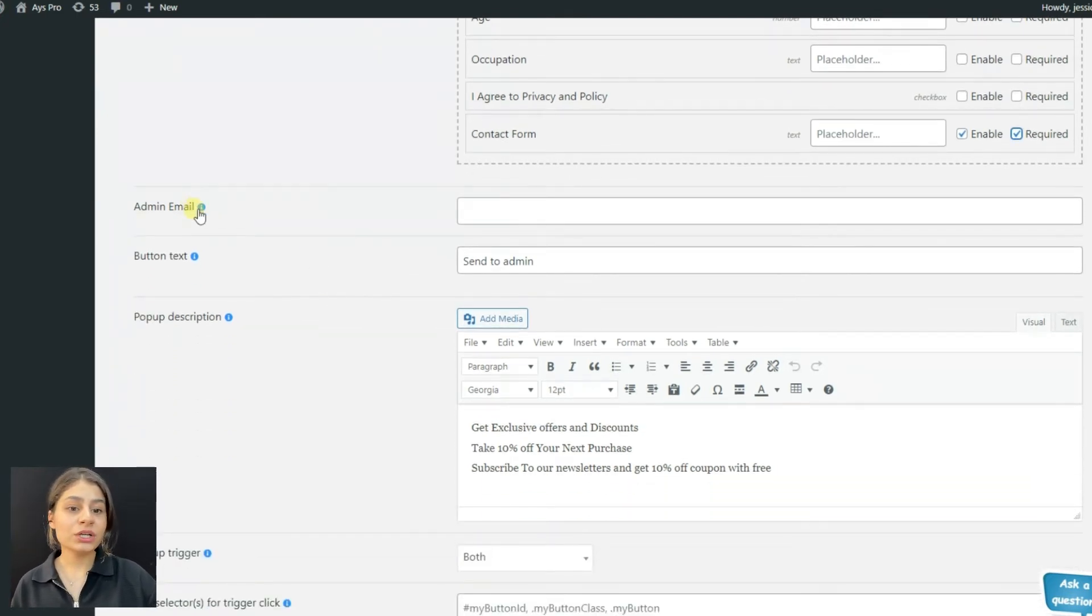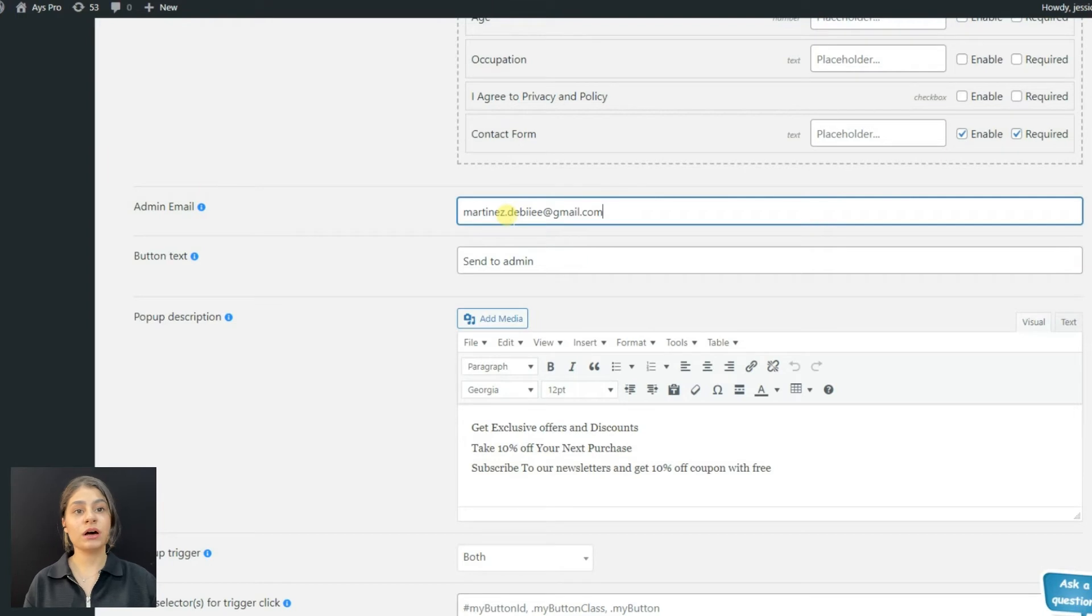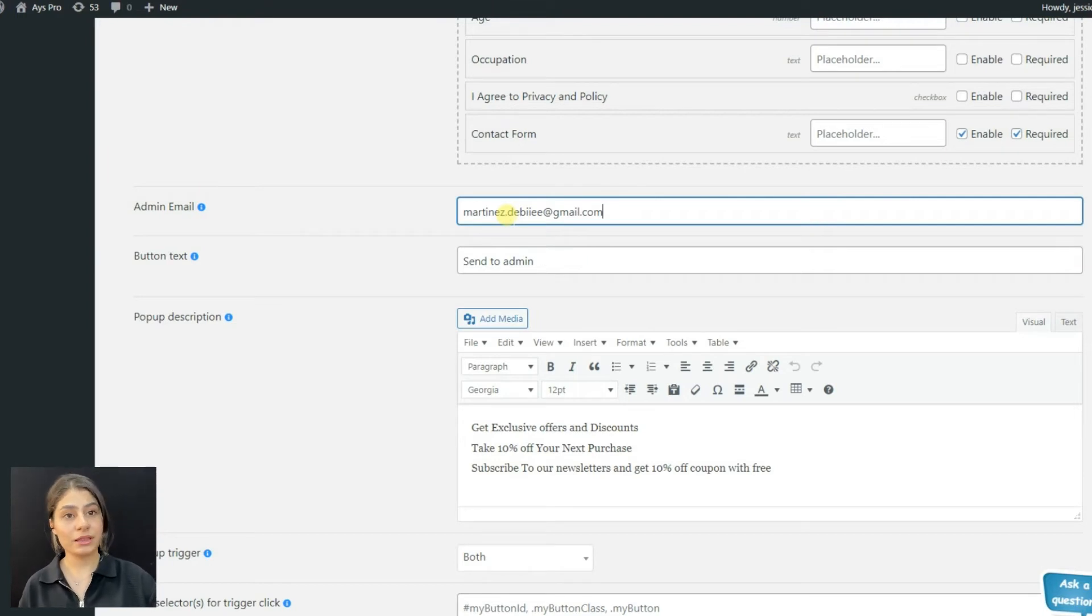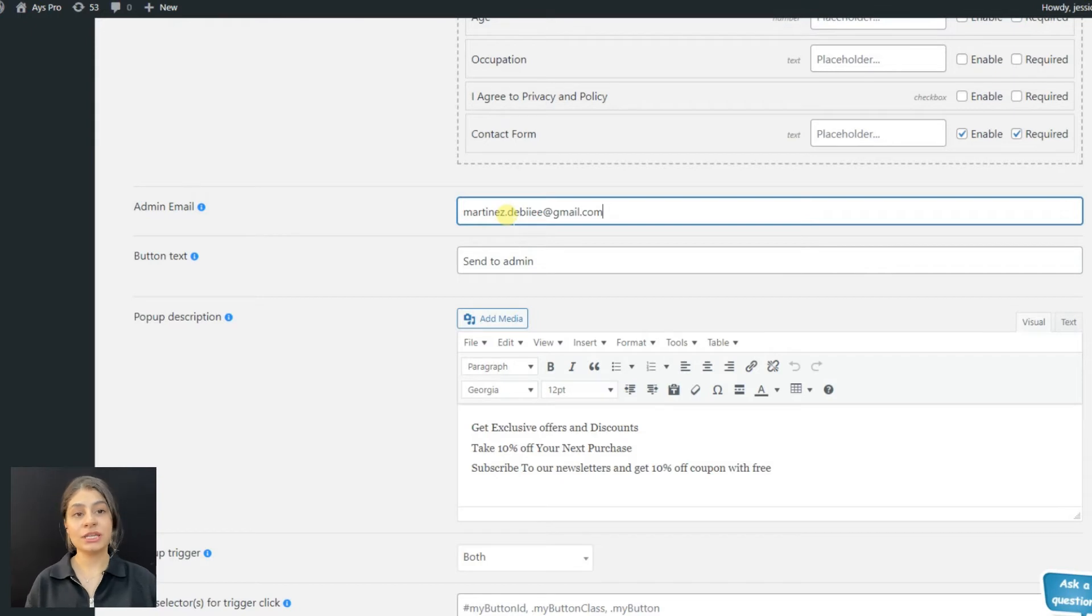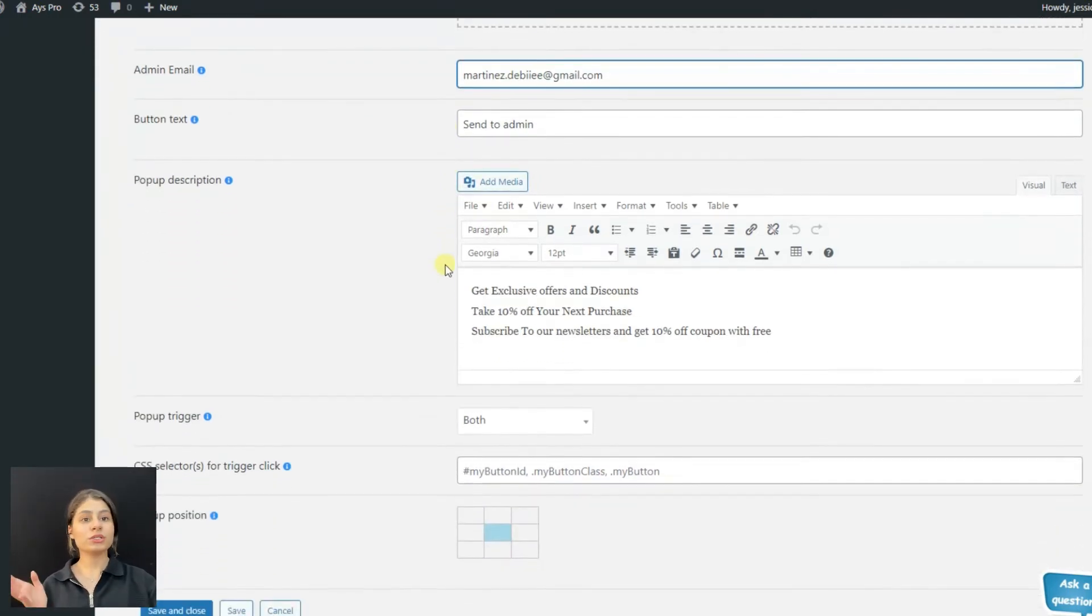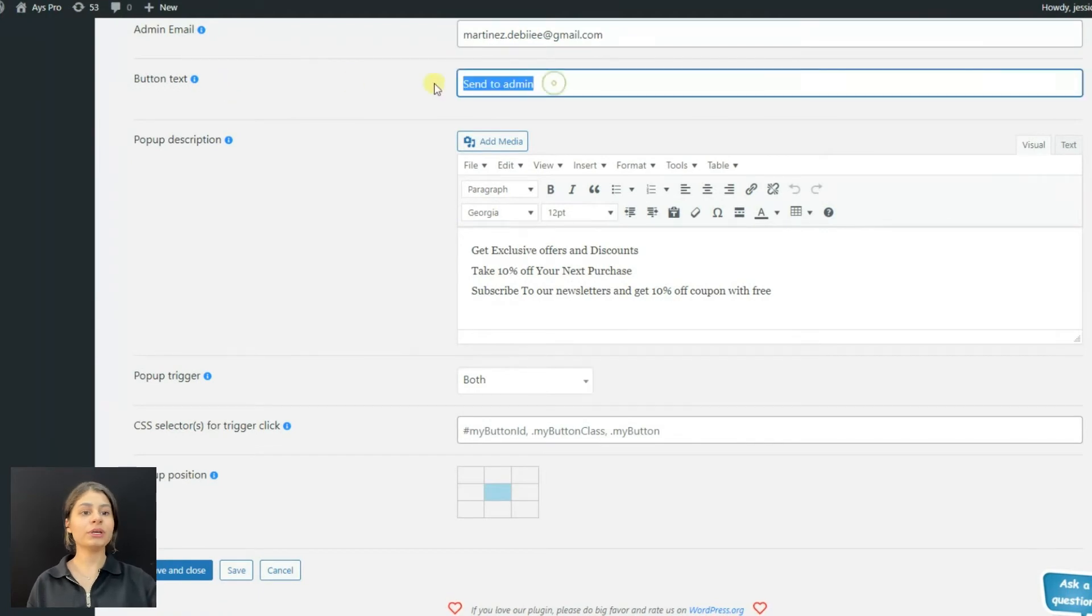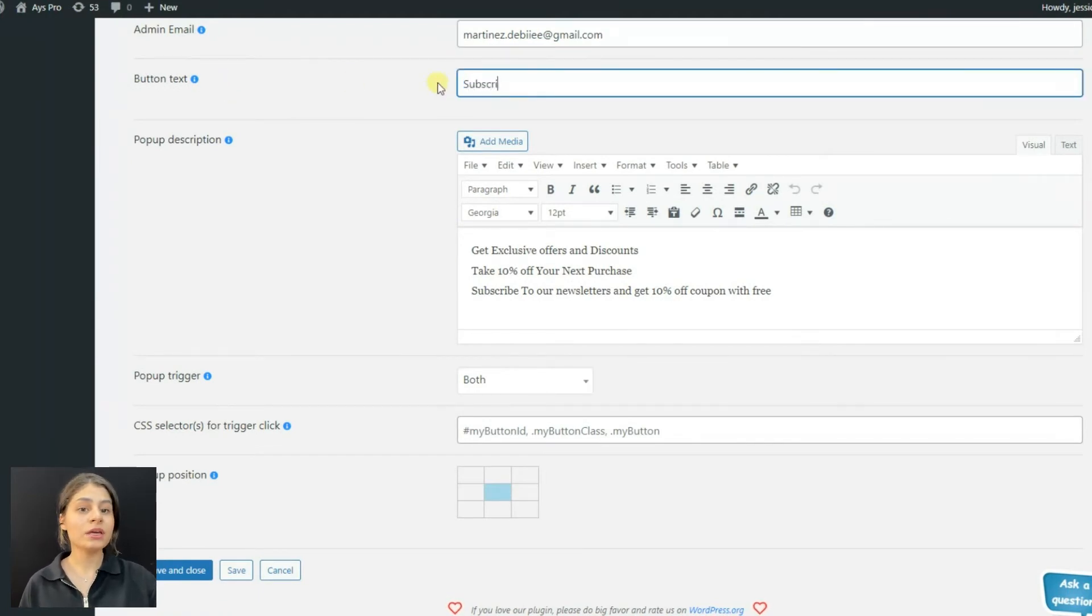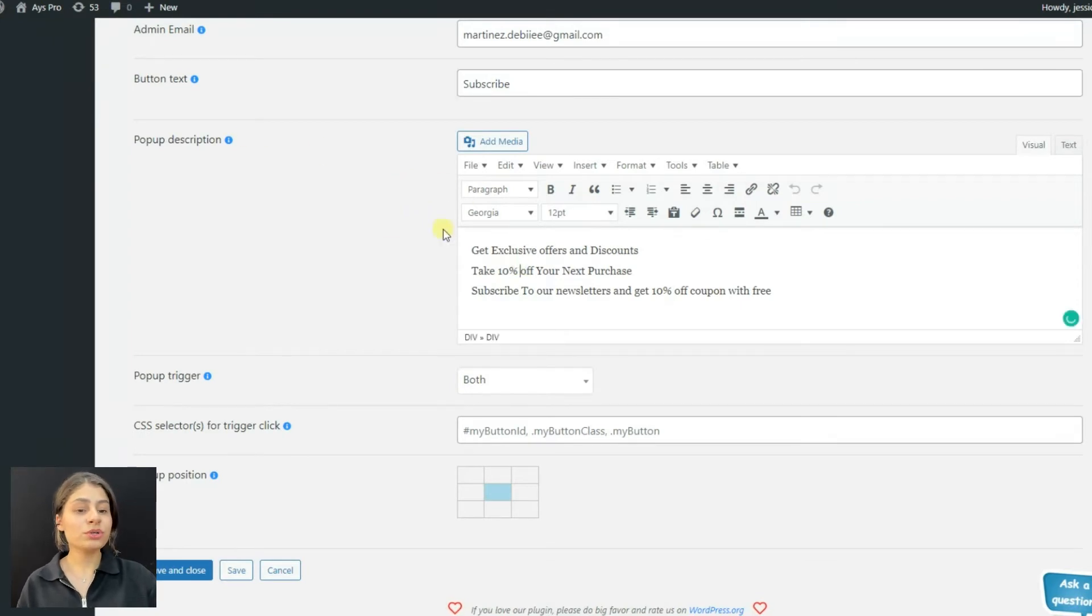We can provide the admin email - that is, the user's email addresses who will receive submitted data such as name, email, message, etc. Now as all the main structure for the contact form is ready, we can choose the bottom text. We can write our desired text and also write pop-up description.